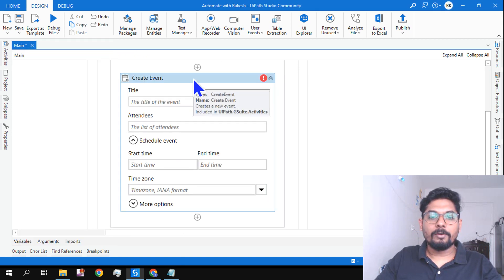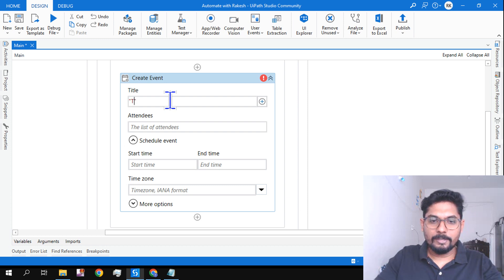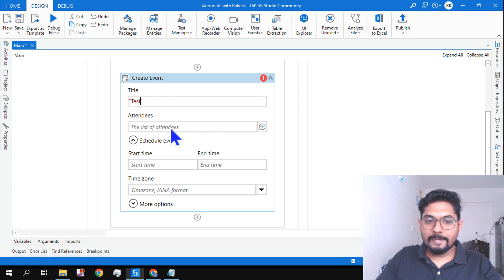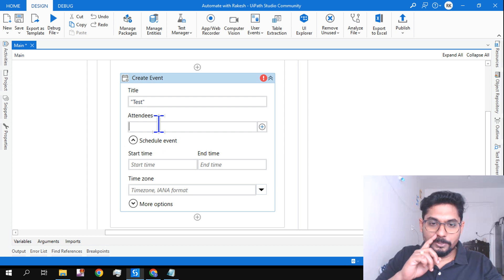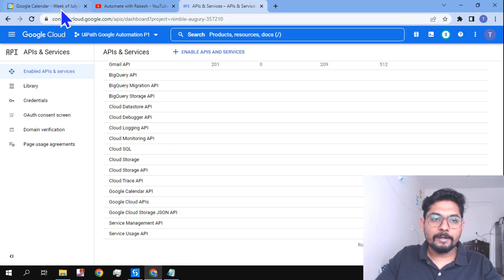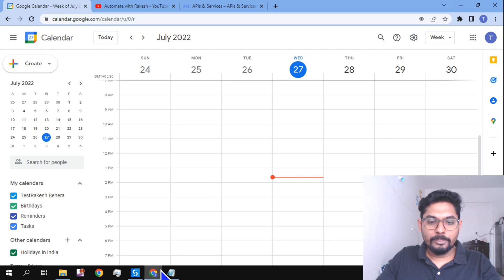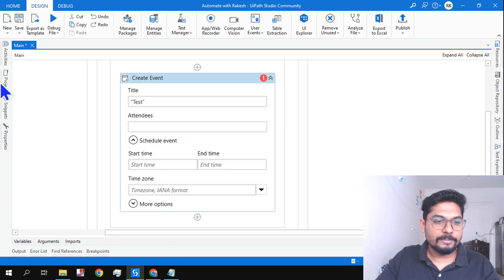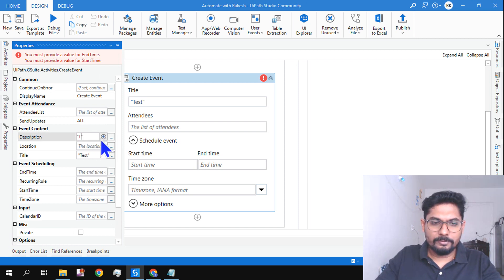Once the API is enabled, go back to UiPath Studio. I've added the Create Event activity from the activity panel. Let's give it a name — I'll type 'test'. For attendees you can add email addresses, but I'll leave it blank for now. In the properties, give a title — I've set it to 'test' — and a description, such as 'test event'. These fields are optional.